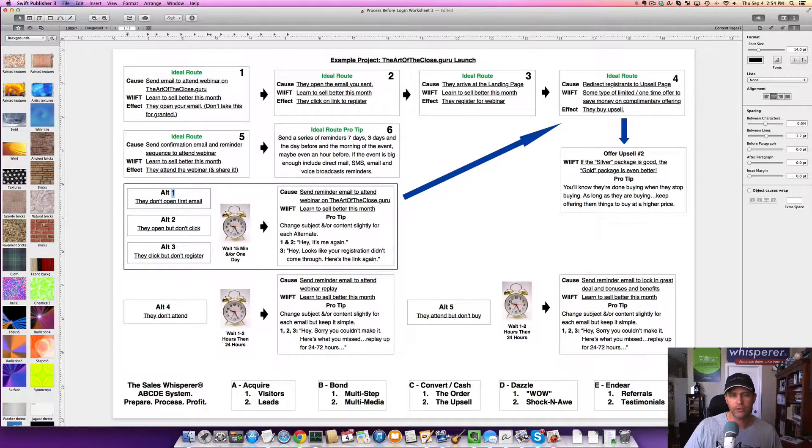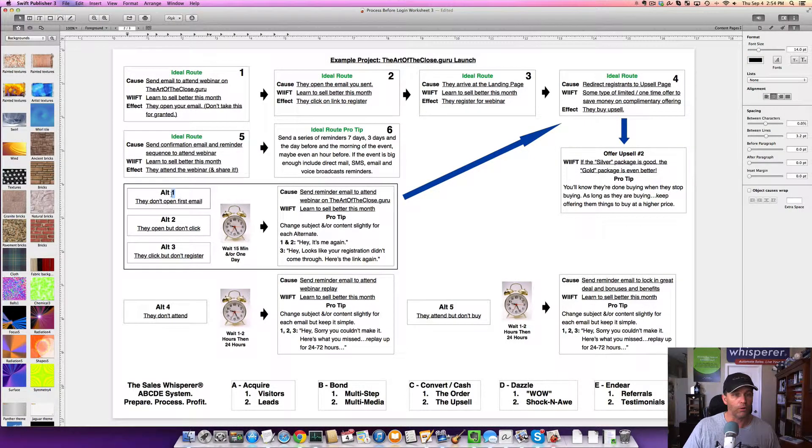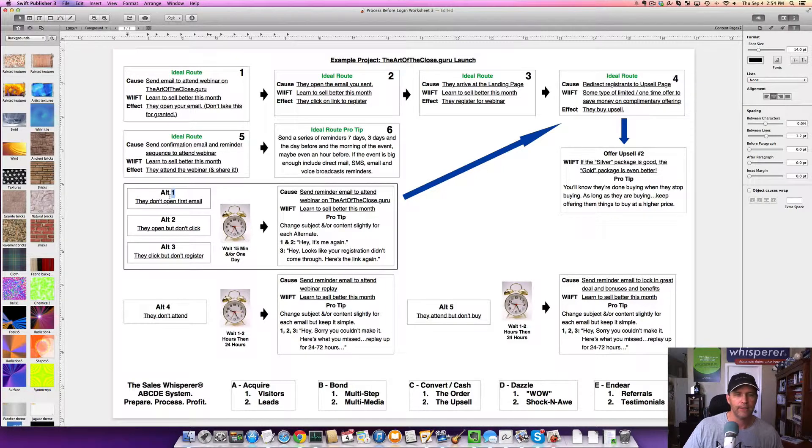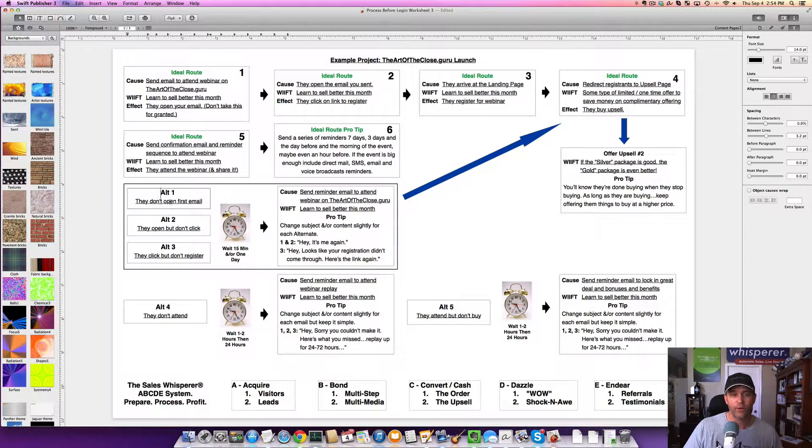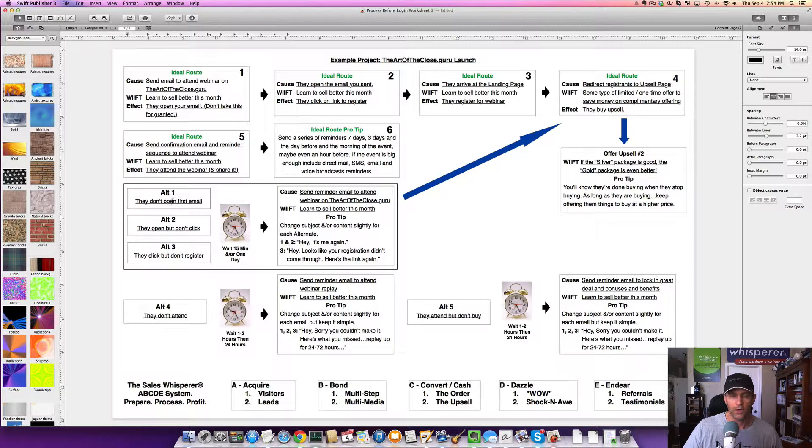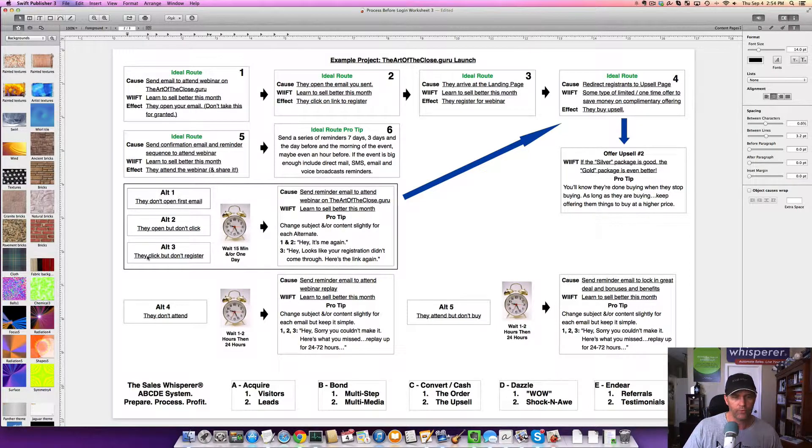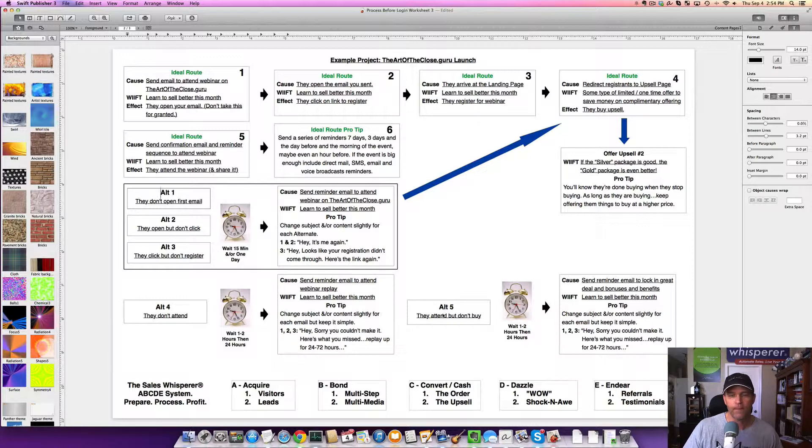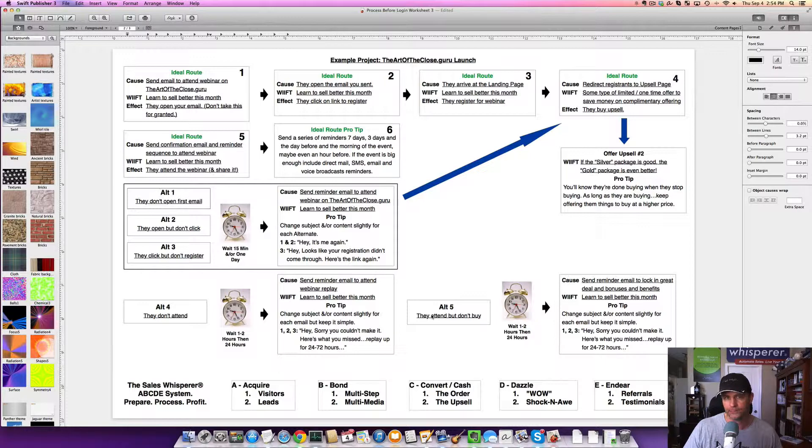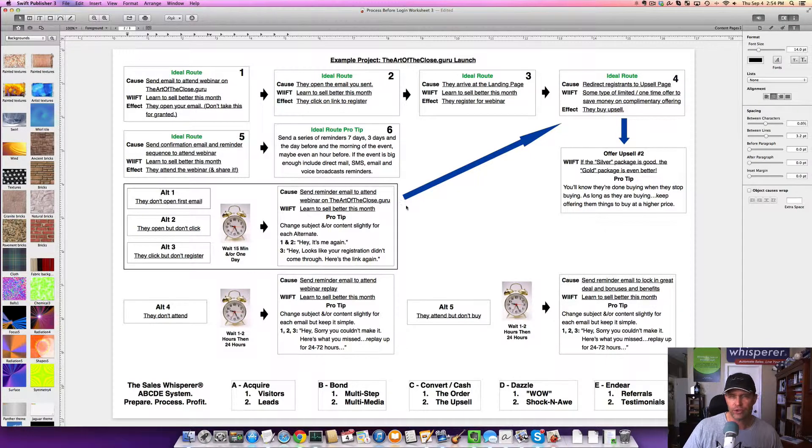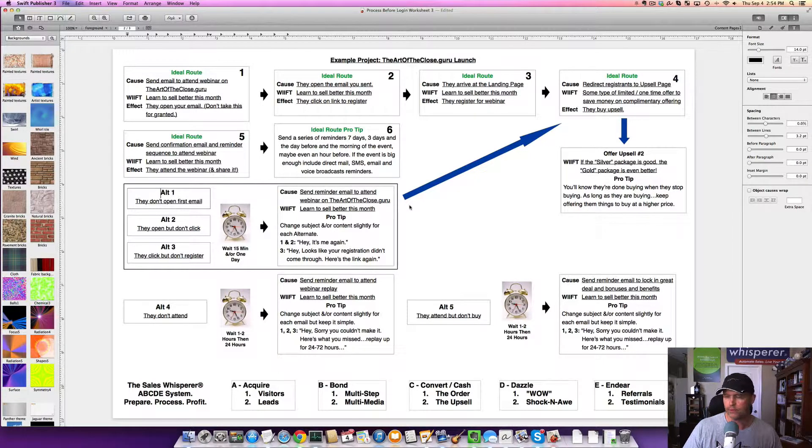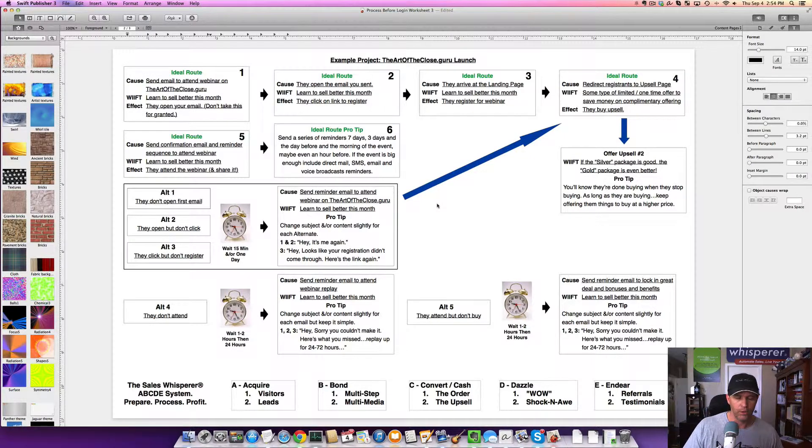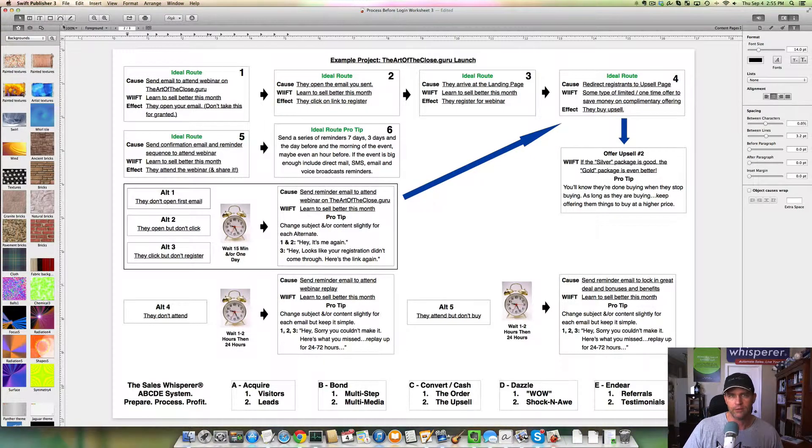Now again, this is the ideal route that we went through. Now, you see some alternates here, alternative paths that could happen. Alternate one is they don't open the first email. Alternate two is they open but don't click. Three is they click but don't register. Alternate four is they register but do not attend. Number five, they attend but do not buy. If all this is hurting your head, you're not alone. In the beginning, if this is new to you, don't try to do all this.